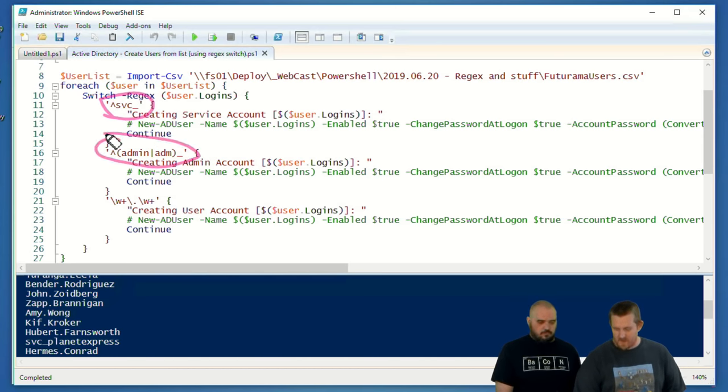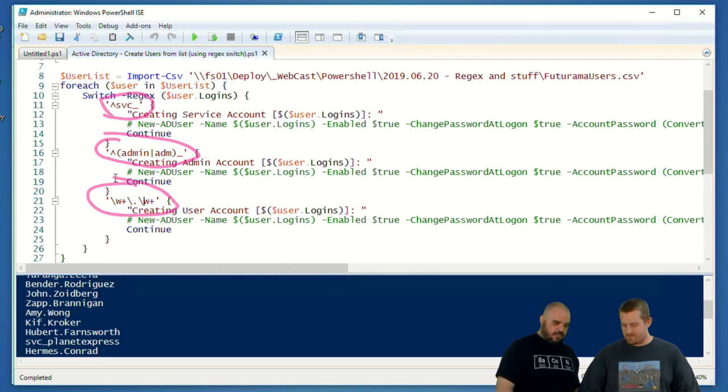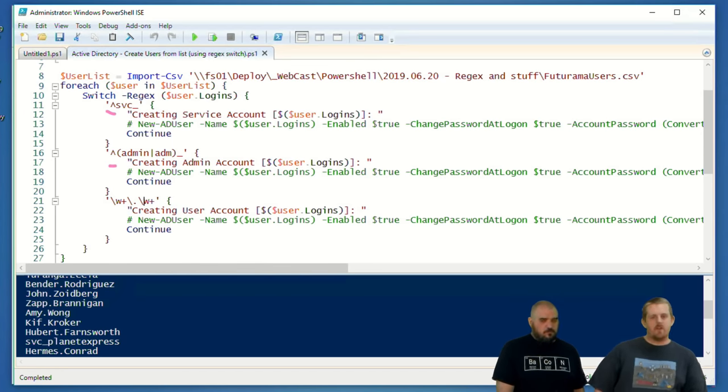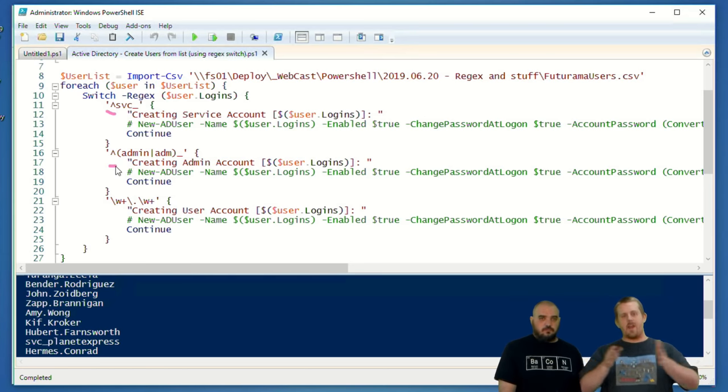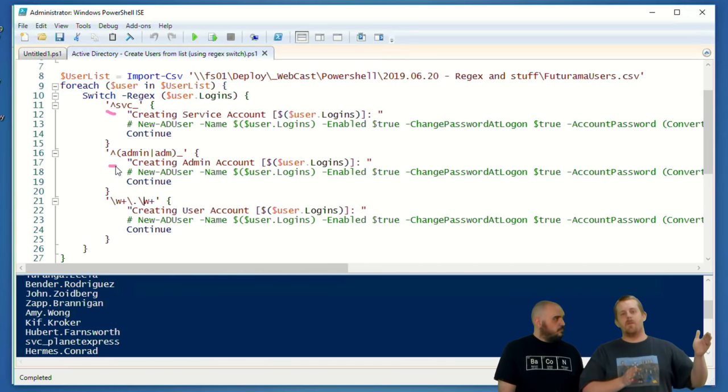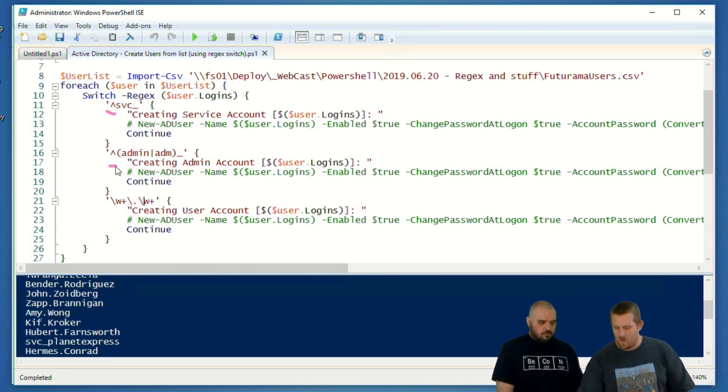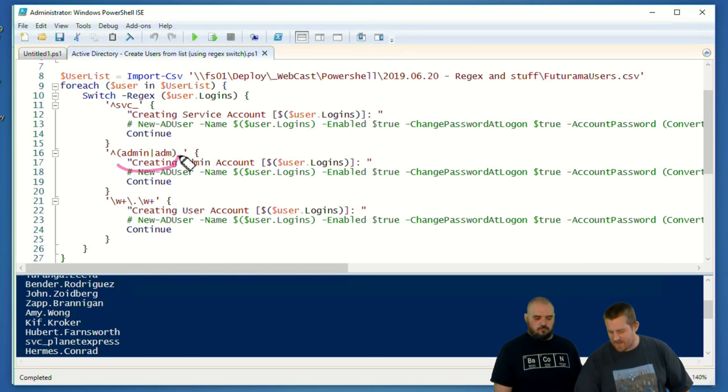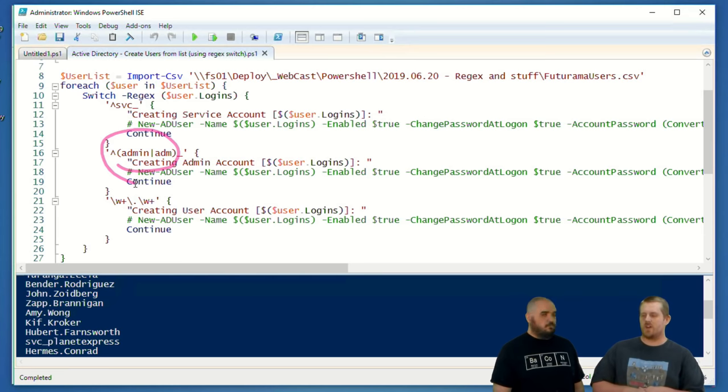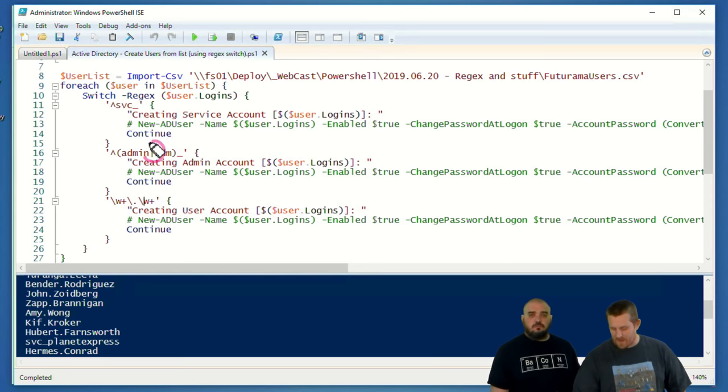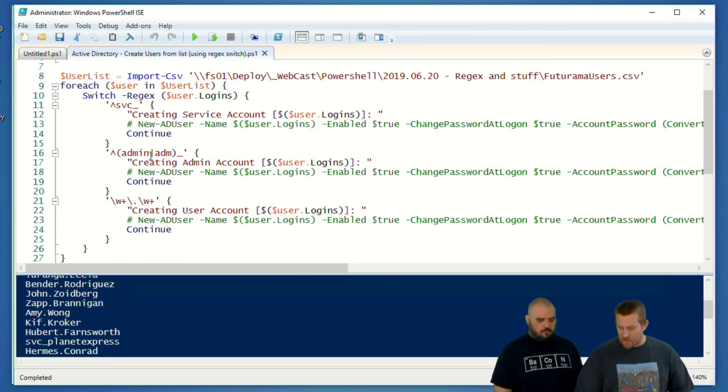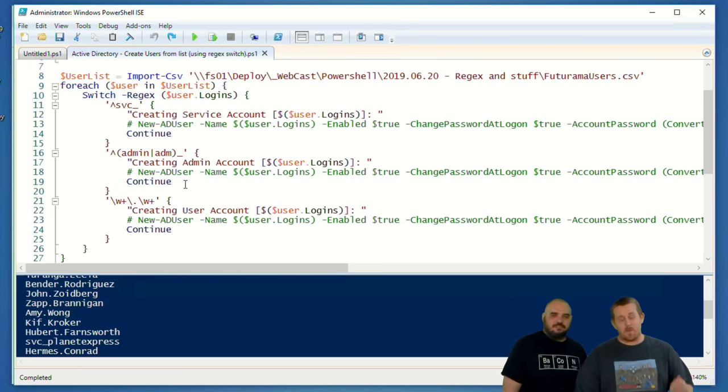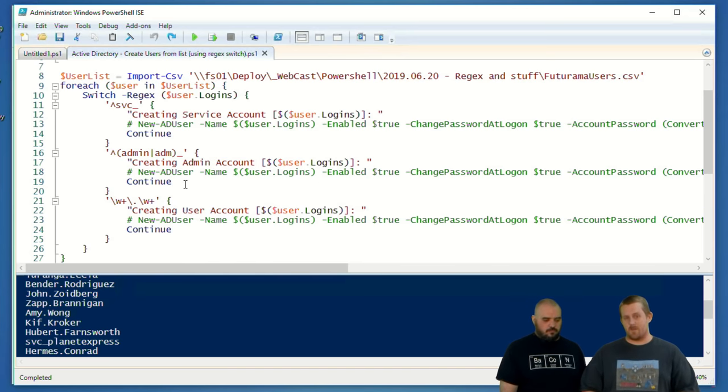I'm actually going to show you exactly what it looks like. It's just a CSV file with these logins. In this case, any user dot first dot last name is a regular user. Anything SVC underscore is a service account. Anything prefaced with admin underscore or ADM underscore is an admin account. I don't want to do that by hand and have to move them to the correct OU that they need to live in.